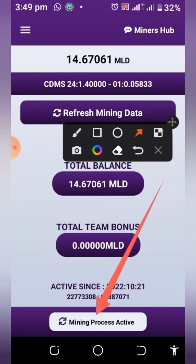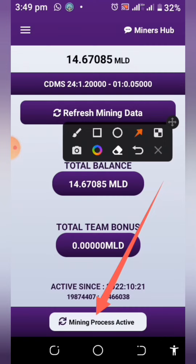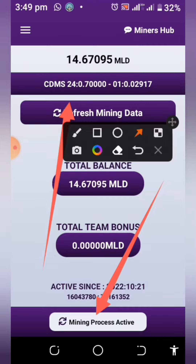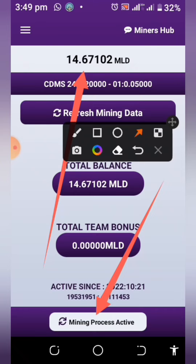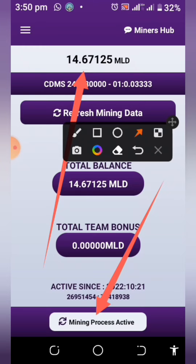Once you are signing in for the first time it will not be active, so you have to click on it and then it will be activated. Once that is done you will be able to see your mining beginning right here. That is how it works.